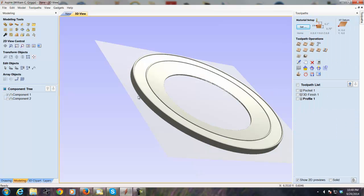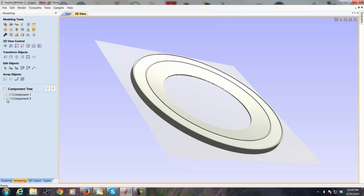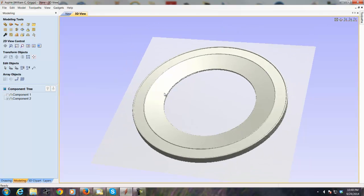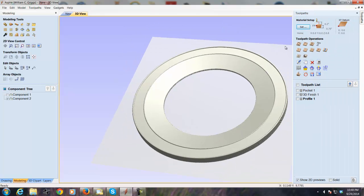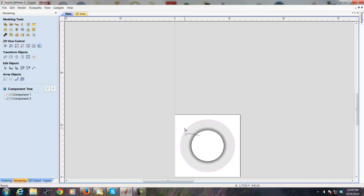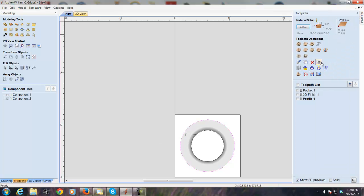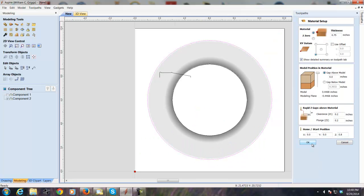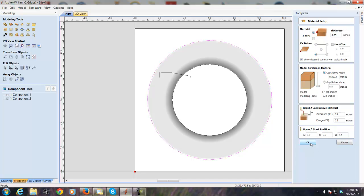Now if we want, we can turn that component off and just preview the one that we were just creating, which I think is a little more accurate. So to do a 3D toolpath we would select the outer edge, select the 3D toolpath tool, decide where we want the model to be positioned inside the block, and hit OK.